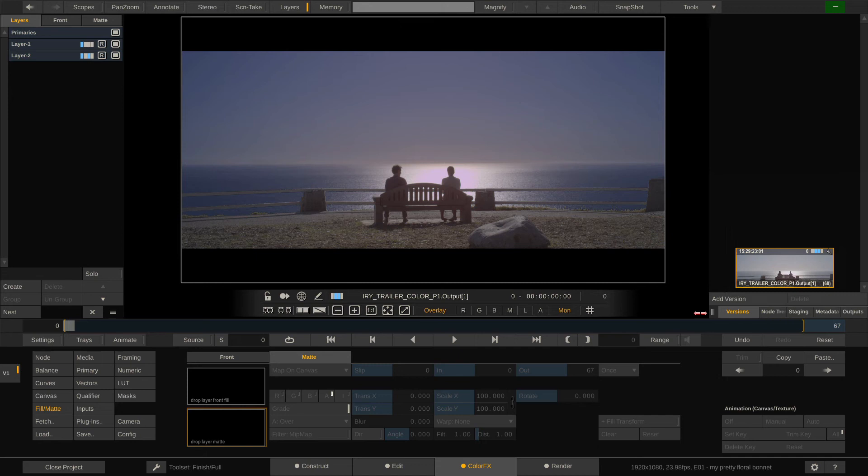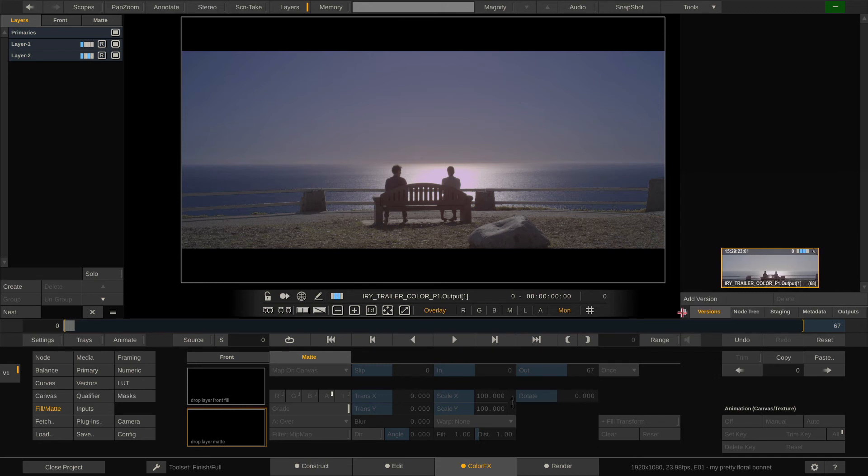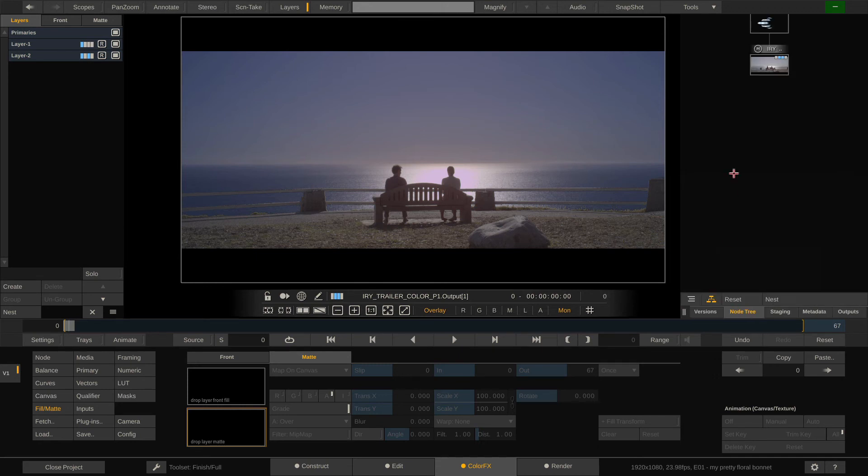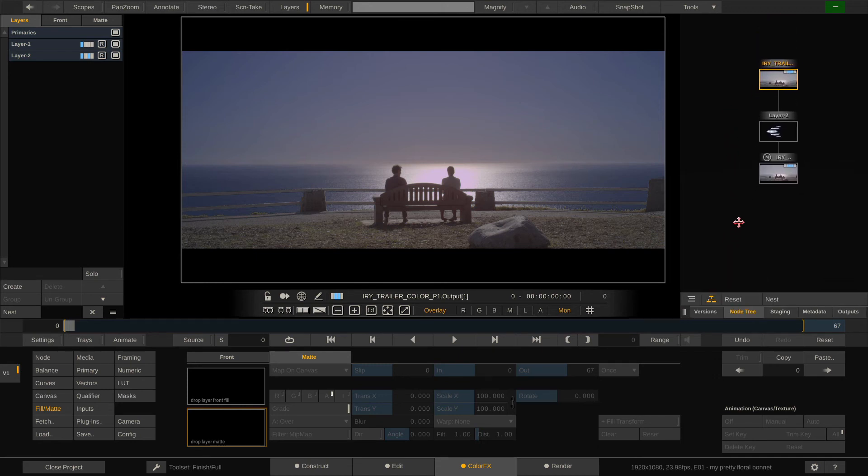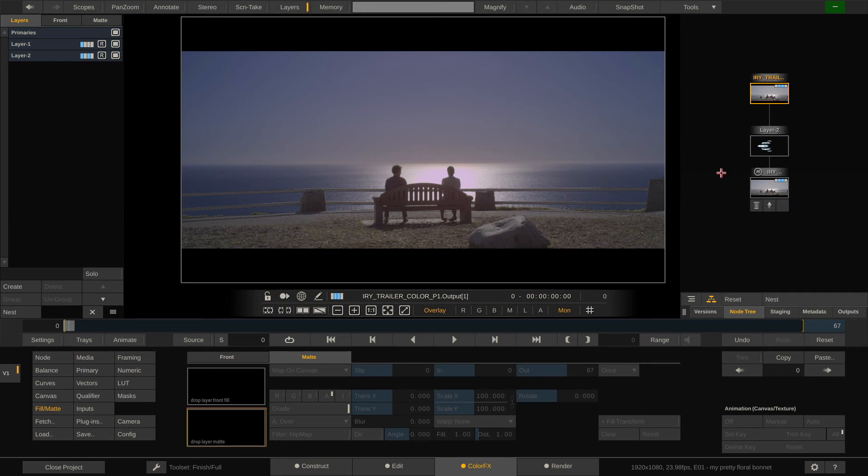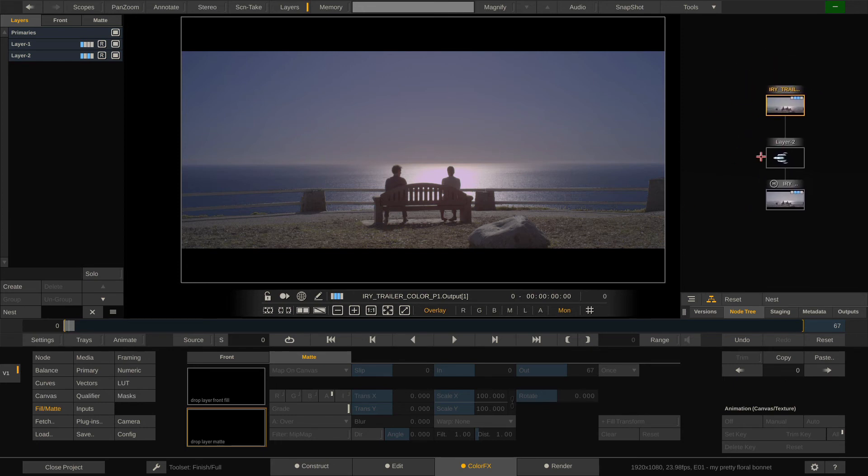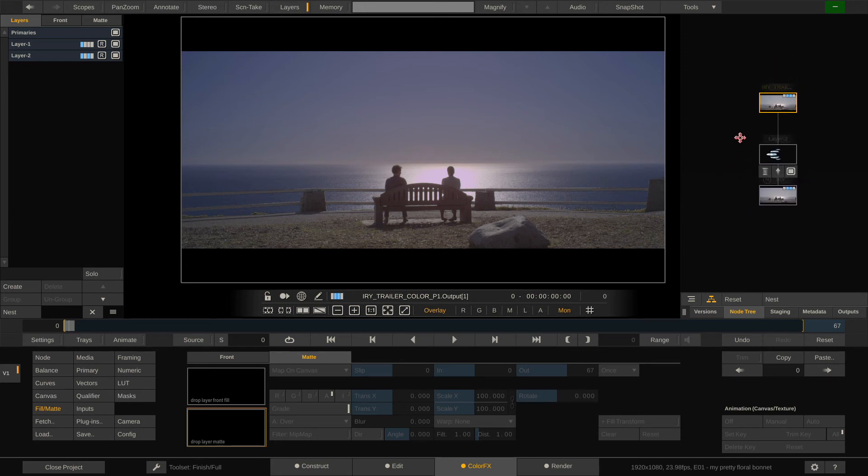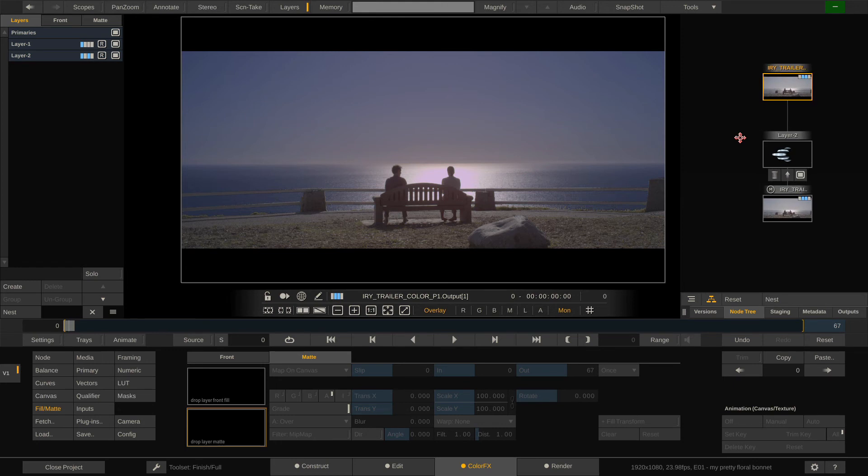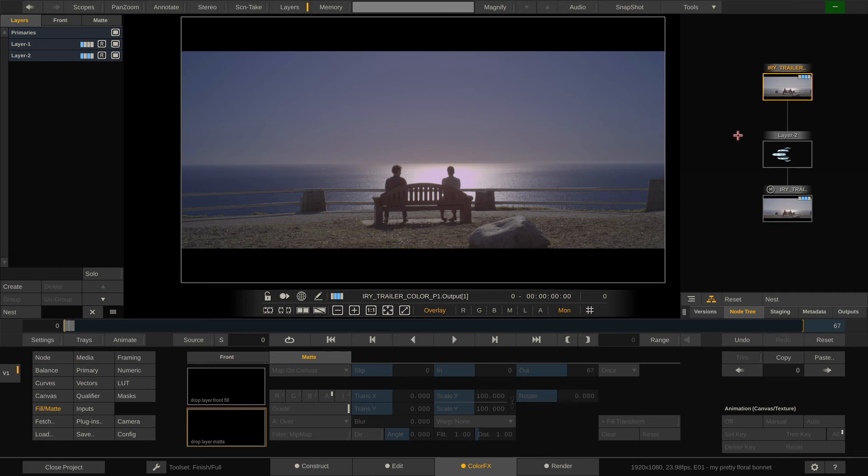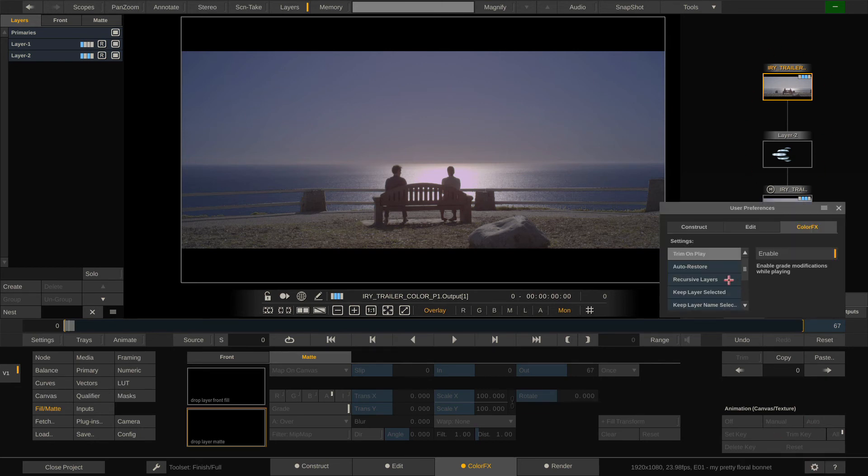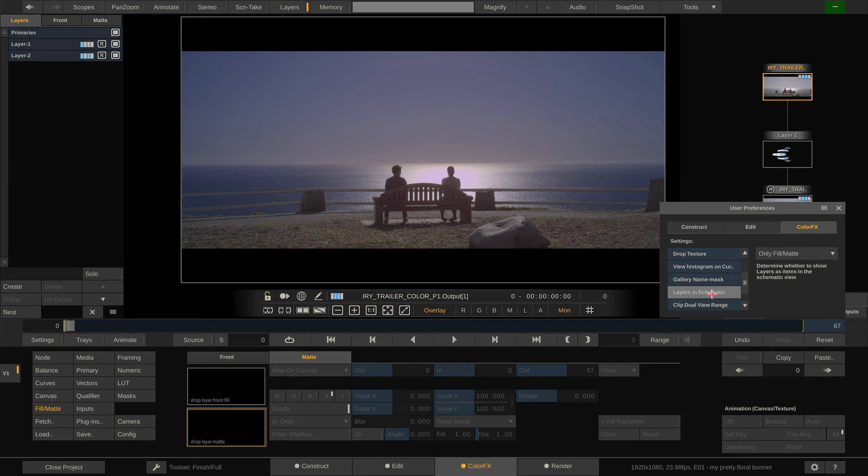And in here, same as everywhere in Scratch, with space drag you can move, with alt drag you can zoom in, and as you can see we now have here layer 2 and the shot that's being fed into layer 2, which is our alpha clip. The view of the node tree here you can set that up here in the gear menu where it says layers and schematic.